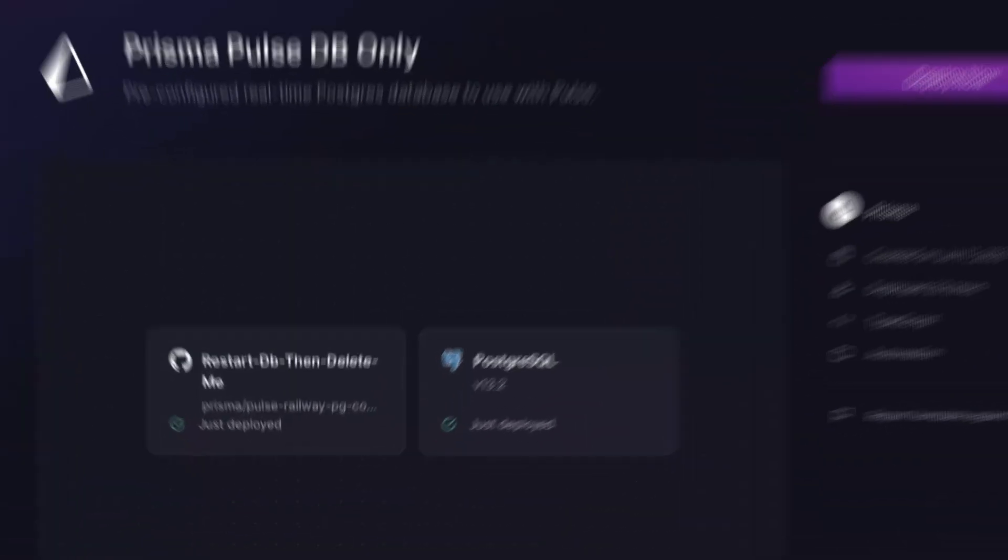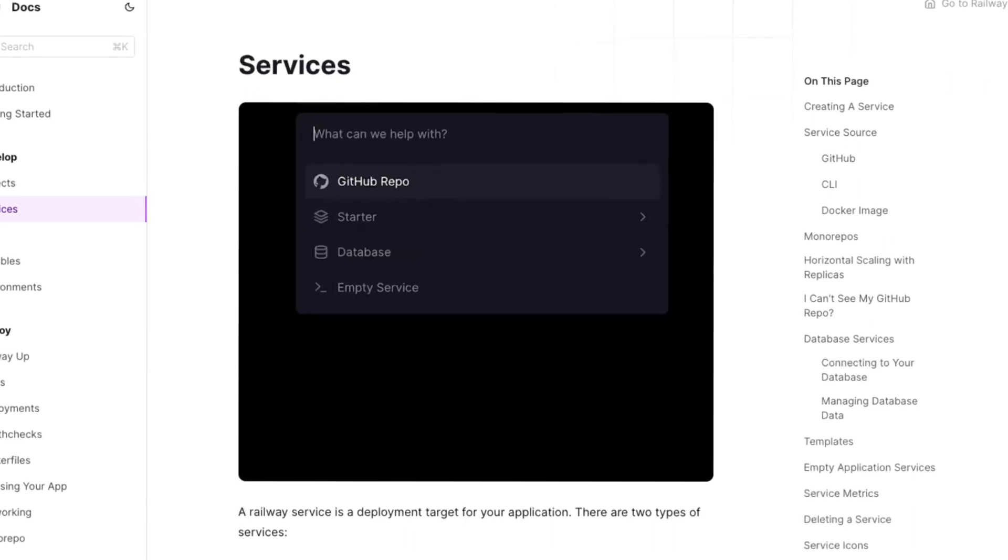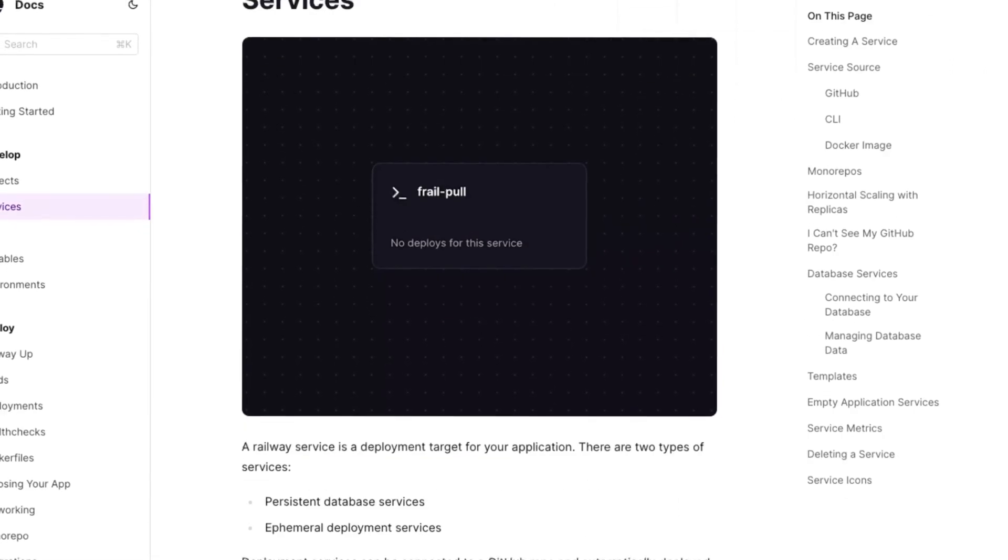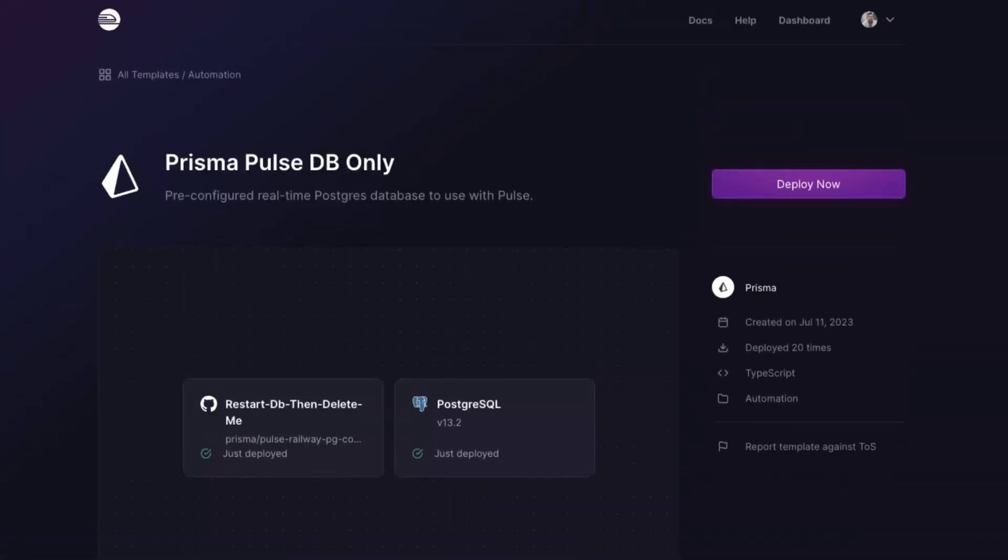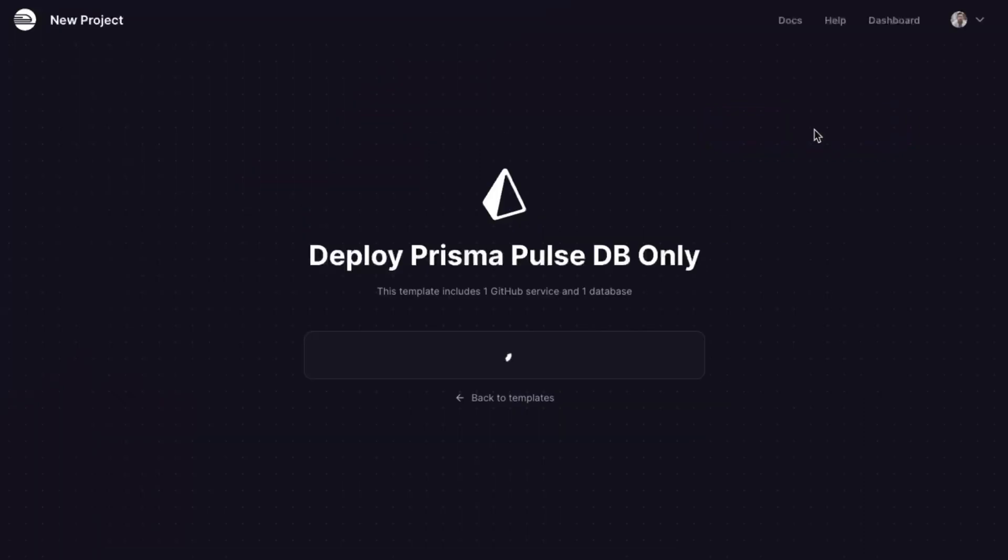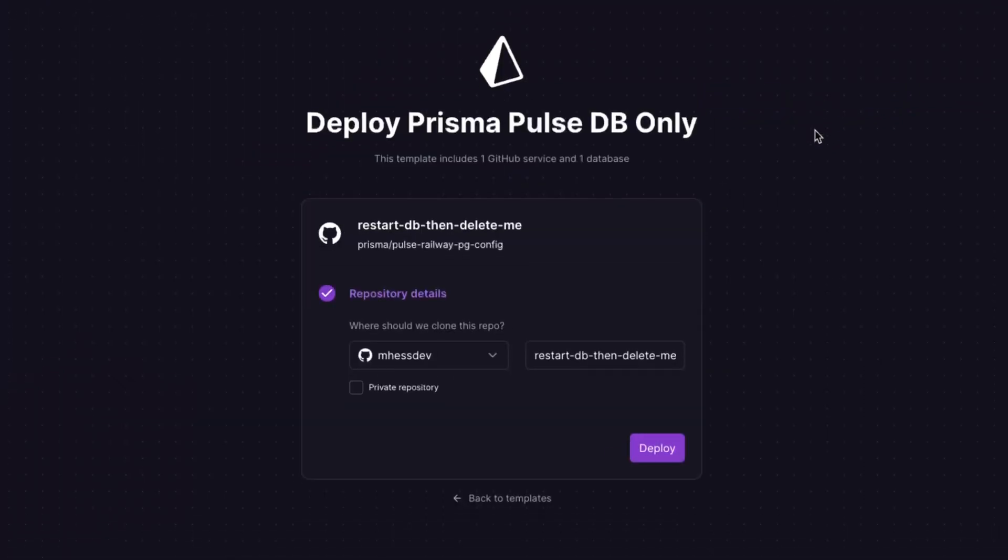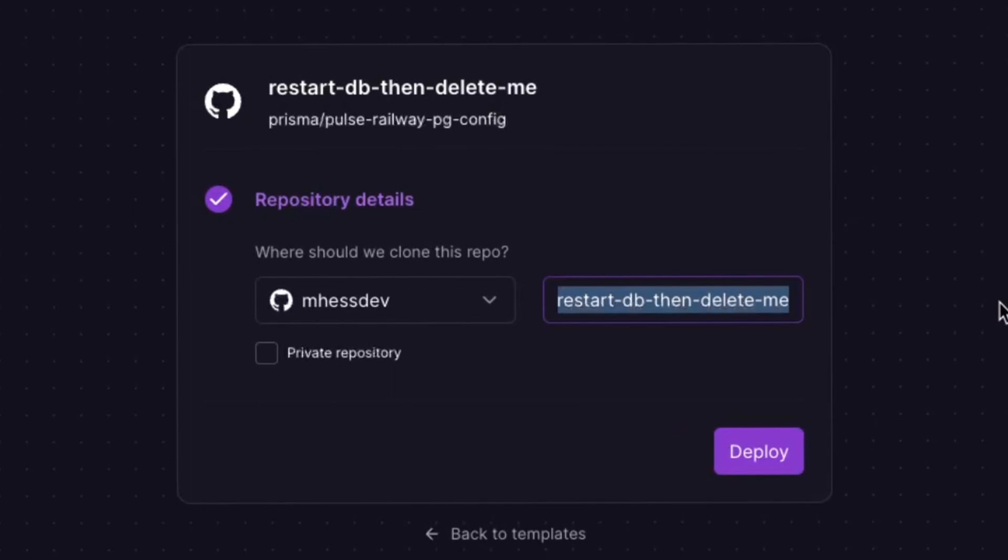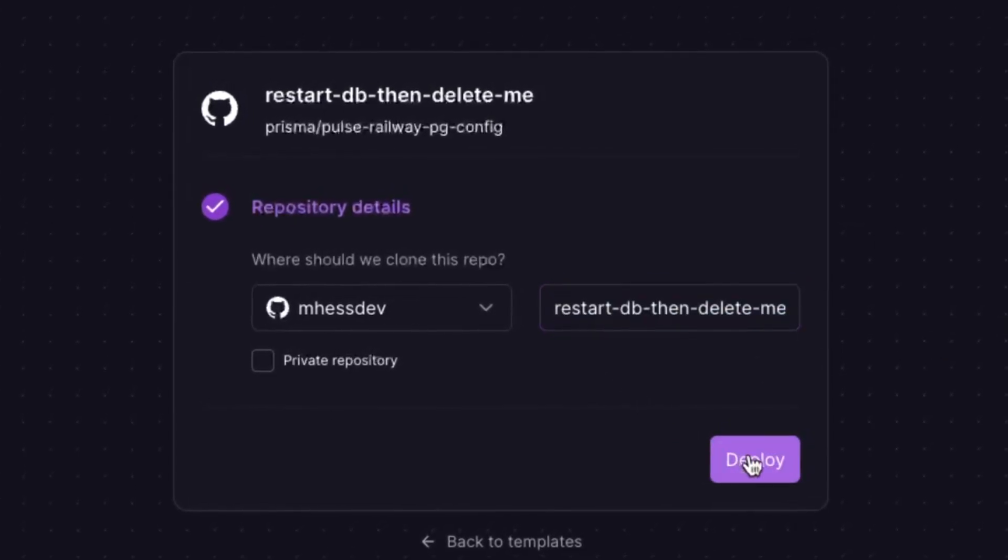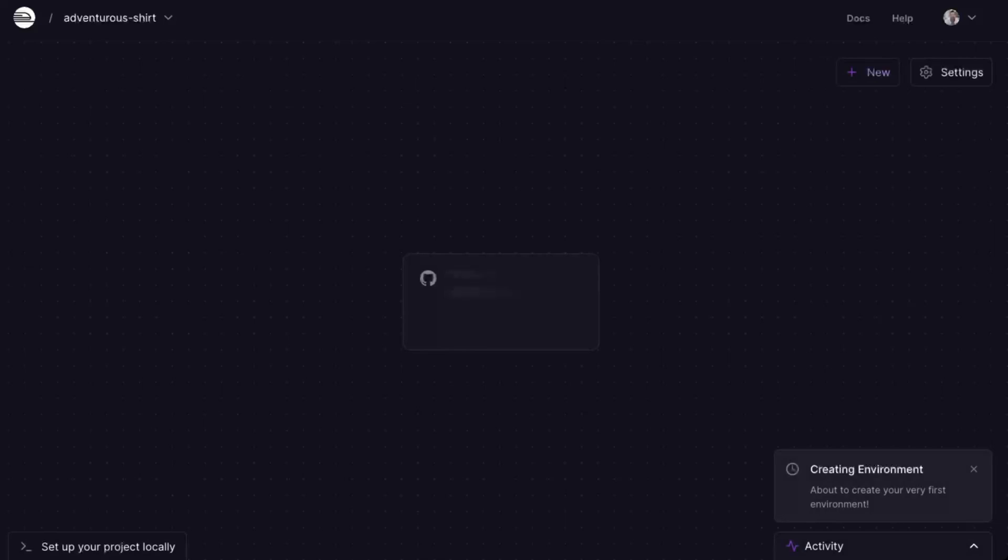The first template contains a Postgres database and a configuration setup service. A service in Railway's case is a deployment target for an application. You can use a service to host your projects, or like we do in this template, have it configure your database when building. First, we're going to need to go to the PulseDB-only project. The link will be down in the description below, or you can find it inside of the template search features on Railway. Once you click the Deploy Now button, you'll see a screen that asks you to name a new repo. This repo is going to be created on your GitHub account. This is the repository that we made at Prisma to configure the database. We have named this repository and service RestartDB then DeleteMe. That's because that's what you're going to need to do once this template is done being built. Hit Deploy, and within a matter of seconds, you'll have a Postgres database and a service running that configuration repo.